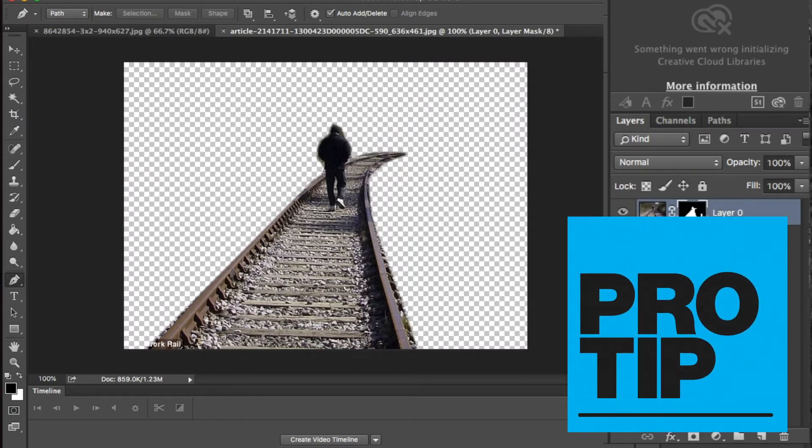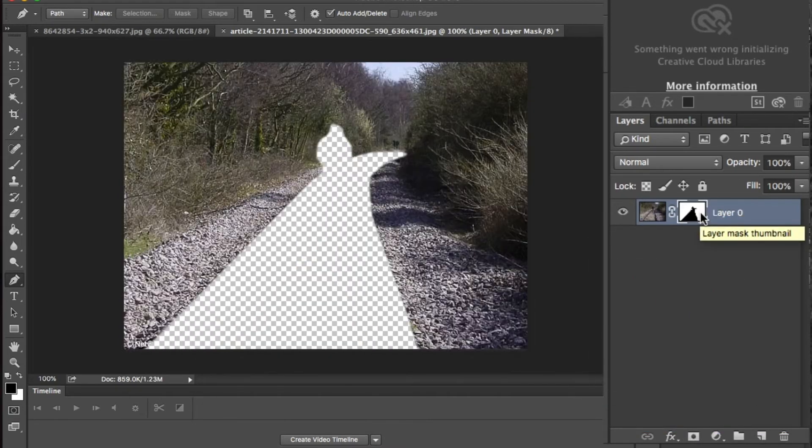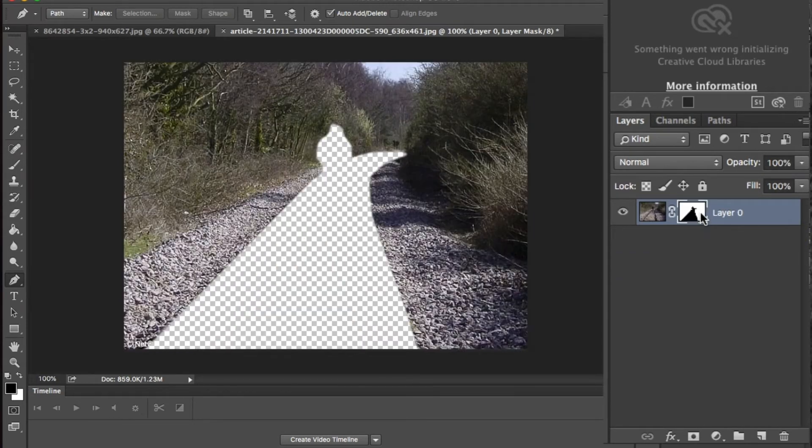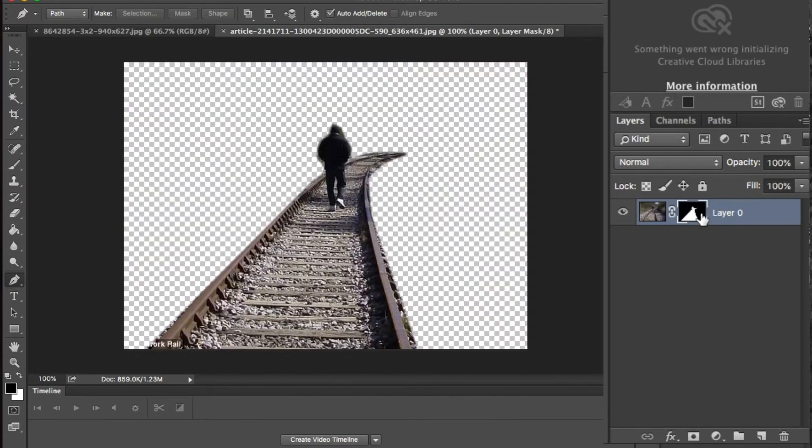Pro tip here, if you want to get rid of the object and keep everything around it, just press Command Control and I on the mask and it will invert it for you.